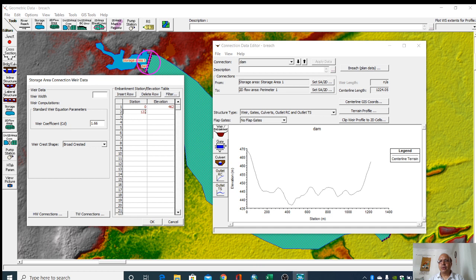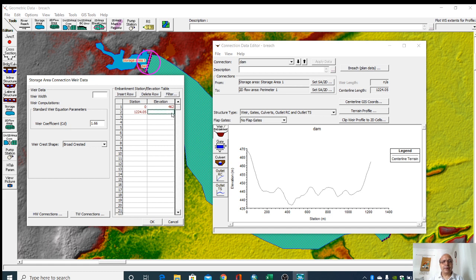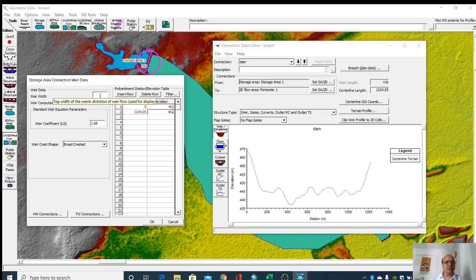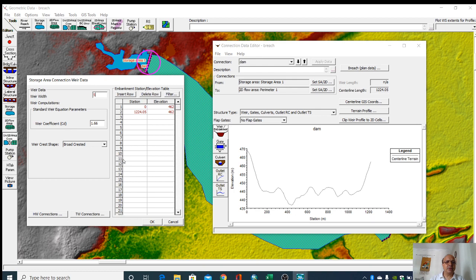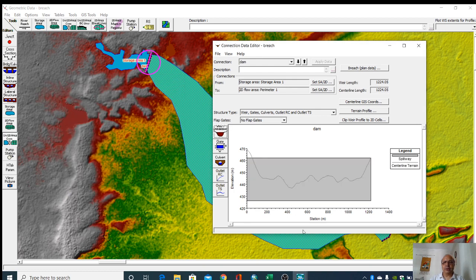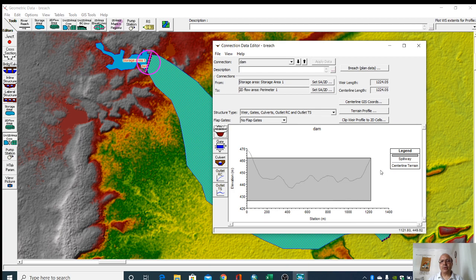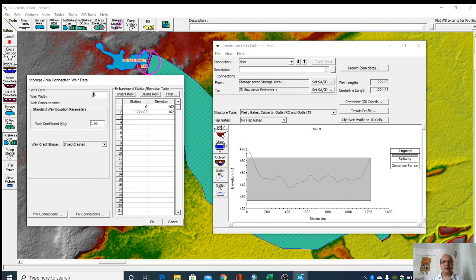I will give 1224.05, so 460. Then we have to give weir width here. I am giving this 5 meters. Okay. So now you can see this is your weir.